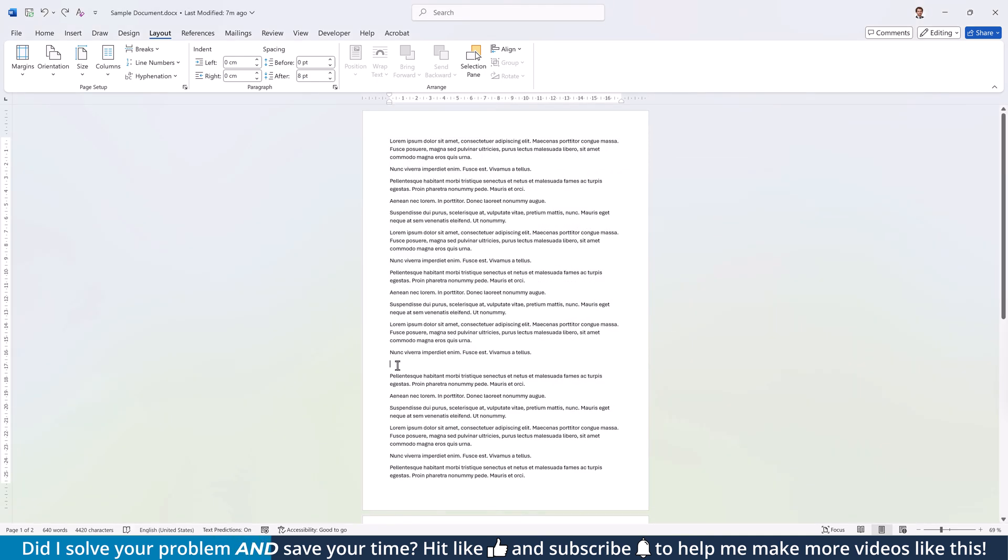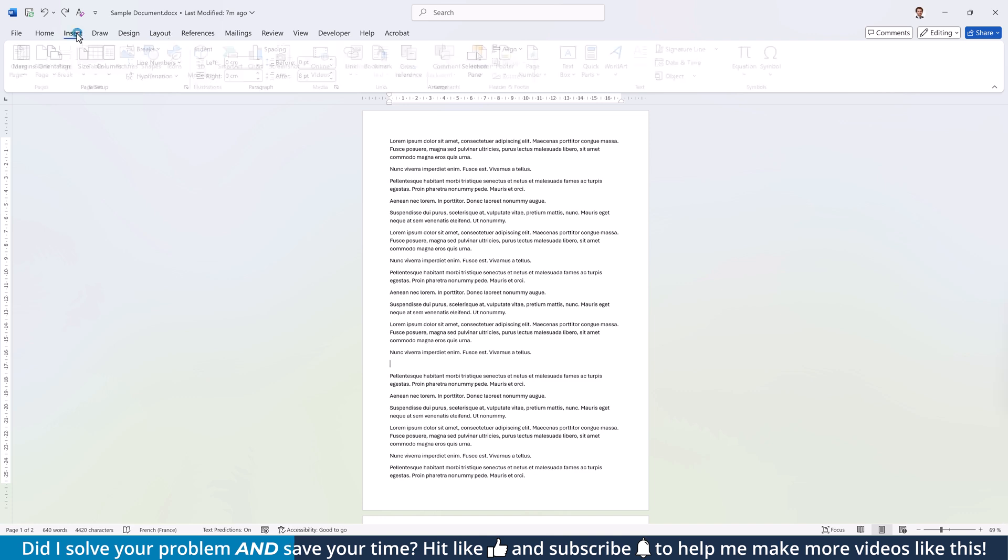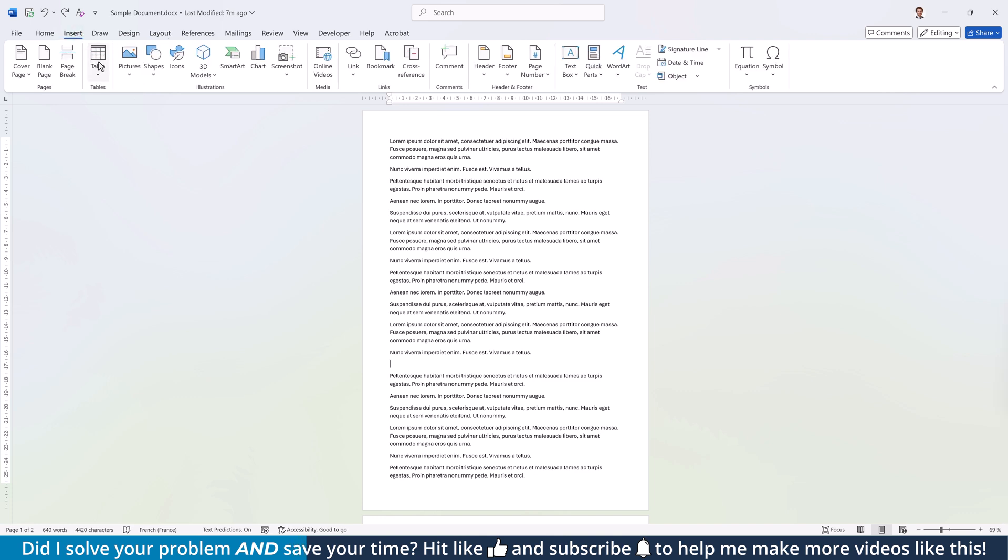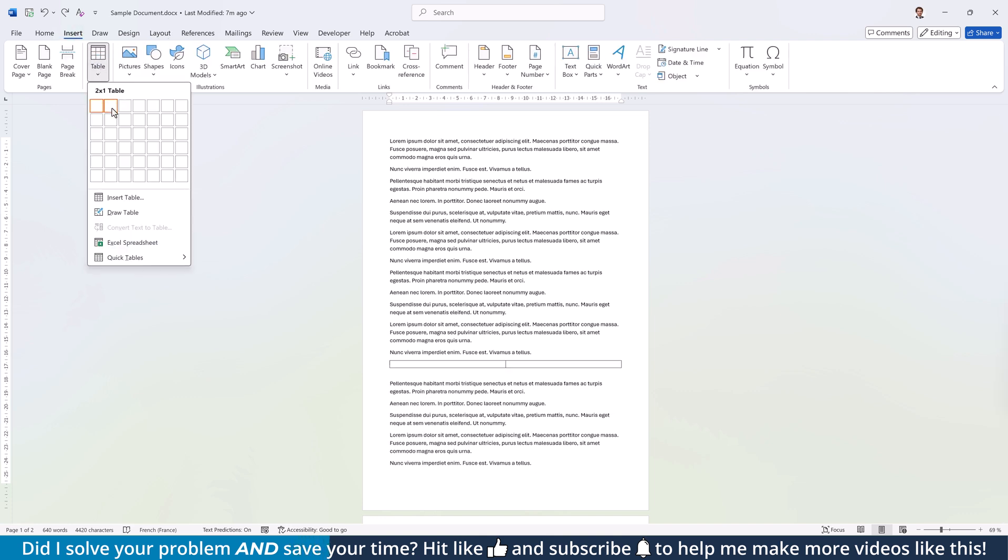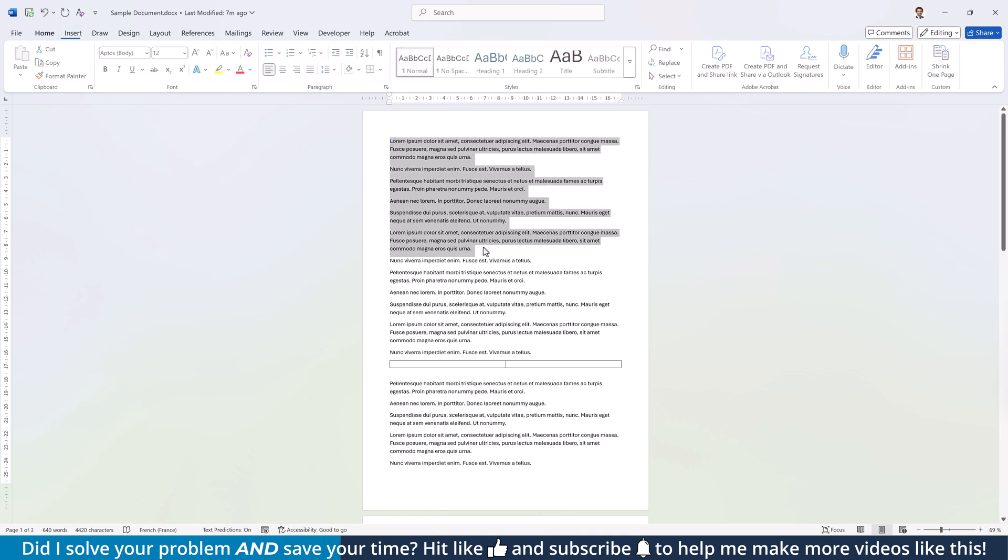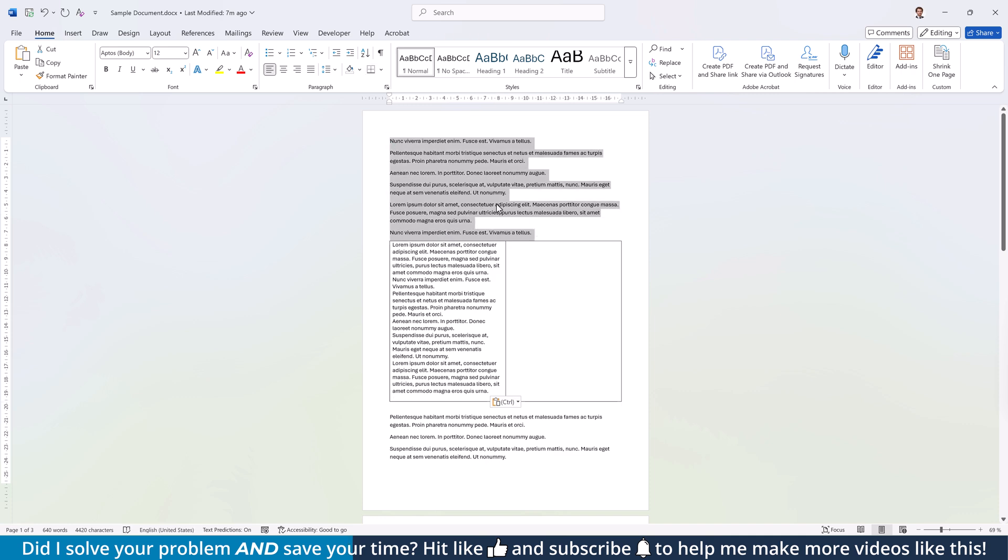For the second option to split the page in half, go to the Insert tab, click on Table and insert a 2x1 table. After filling the table with content,